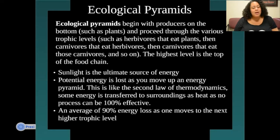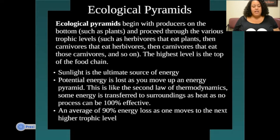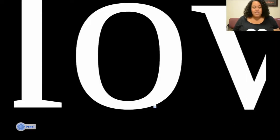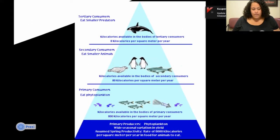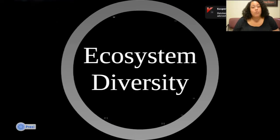Ecological pyramids are similar to food webs. An ecological pyramid begins with a producer on the bottom, such as plants, and proceeds to the various trophic levels. Sunlight is the ultimate energy source for the plants. Potential energy is lost as you move up the energy chain — this is like the second law of thermodynamics. Some energy is transferred to surroundings as heat and no process can be 100% efficient. The average energy loss is 90% as each level goes up to a higher trophic level. Here are energy pyramids for the desert, ocean, and forest biomes.